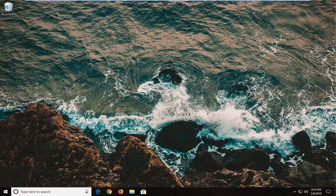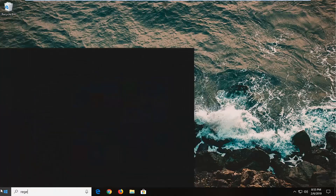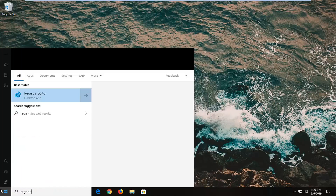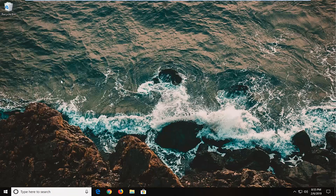If you're still experiencing an issue after restarting your computer, another thing to try would be to open up the start menu and type in RegEdit — R-E-G-E-D-I-T. The best match should come back as Registry Editor. Right click on that and left click on Run As Administrator.